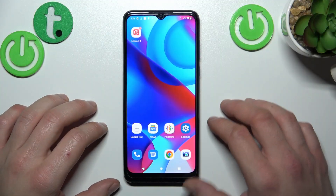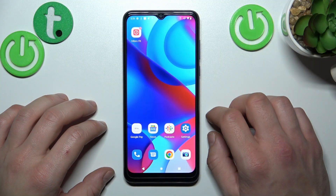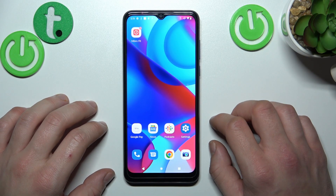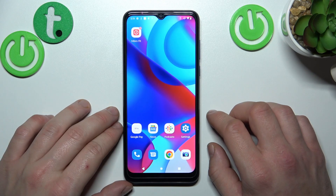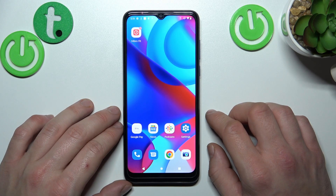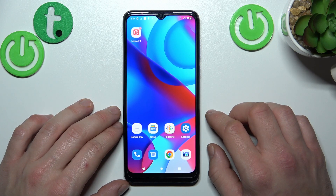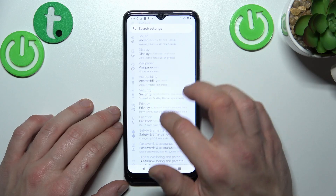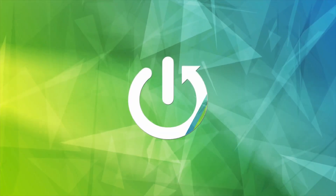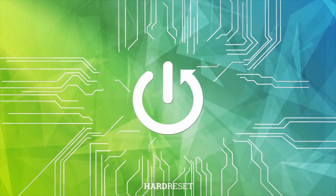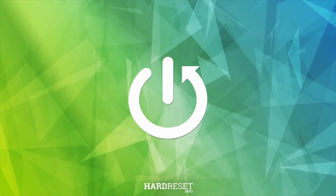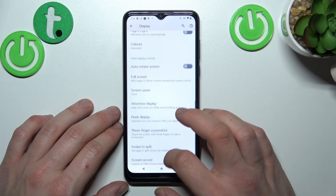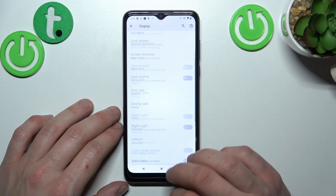Hello, in front of me I've got Motorola Moto G Pure. In this video I'll show you how to manage display settings. Let's go to Settings and enter Display. As you can see right here we've got all settings for our display.